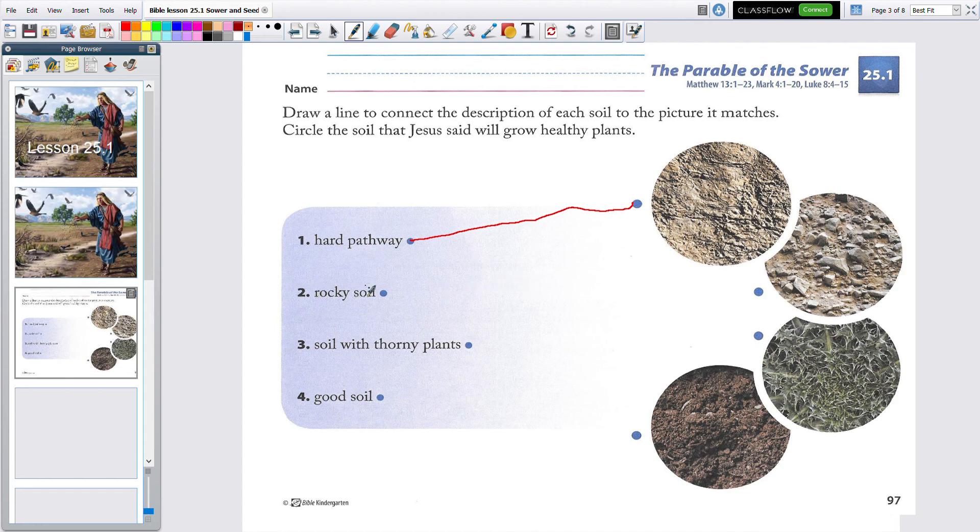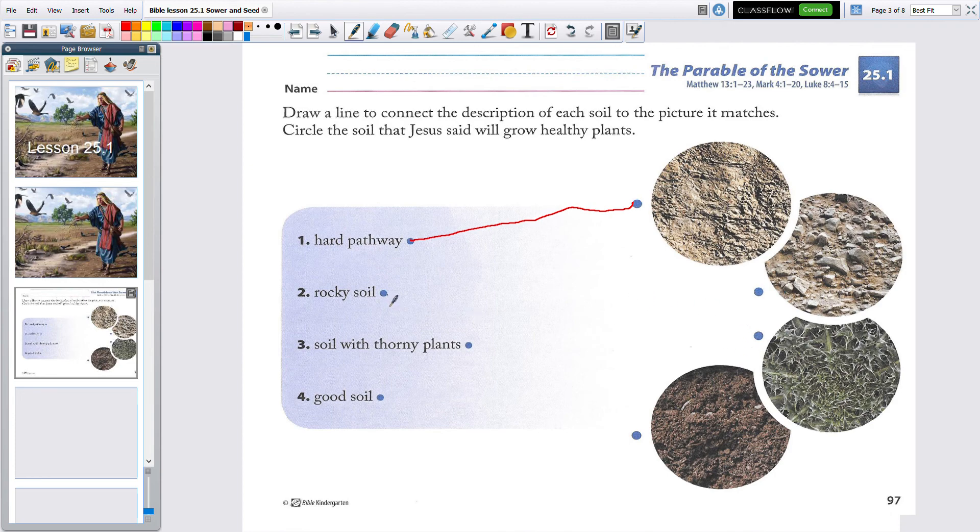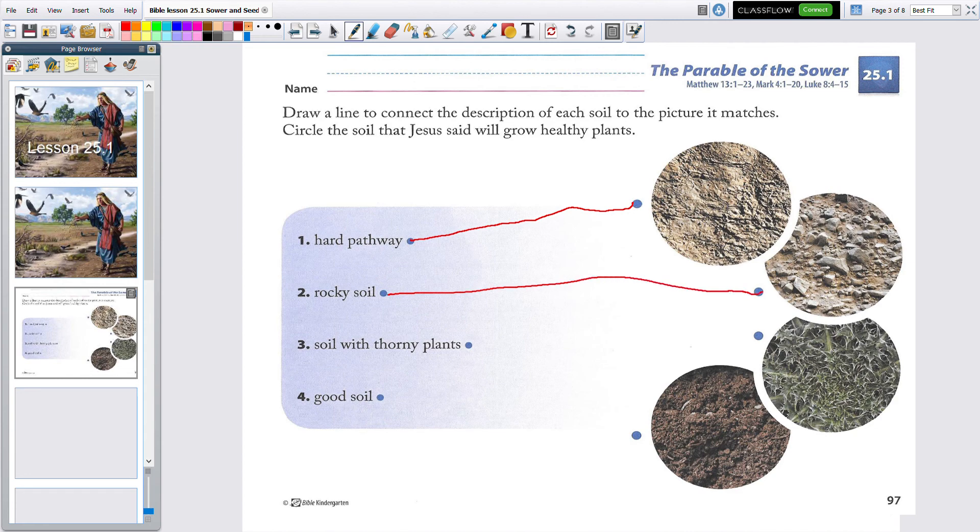Rocky soil. Which one of these is rocky soil? Can you see it? Let's see. It looks like the one that is right here. It is. Lots of rocks.